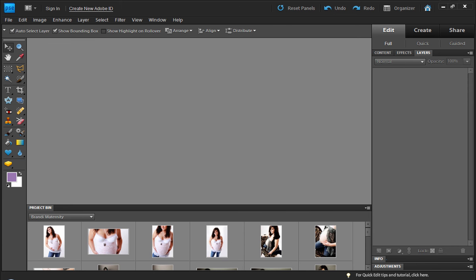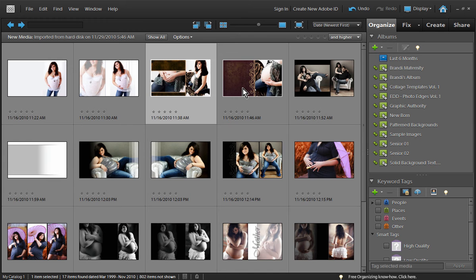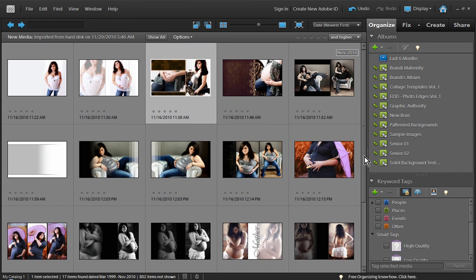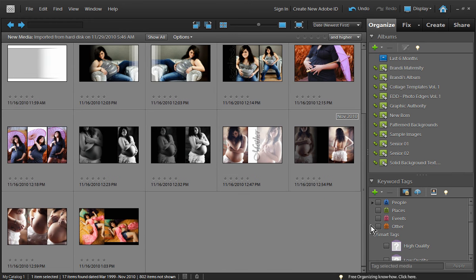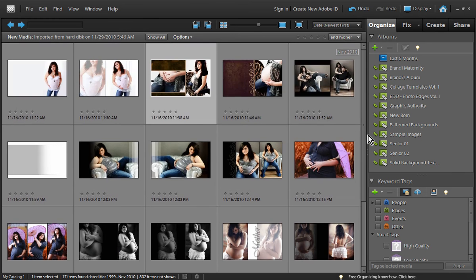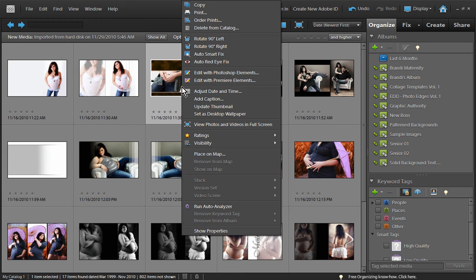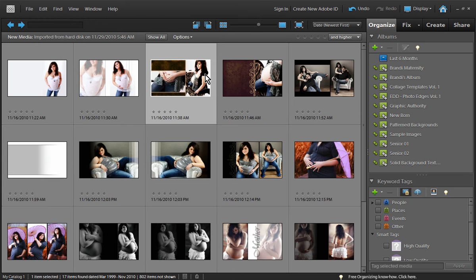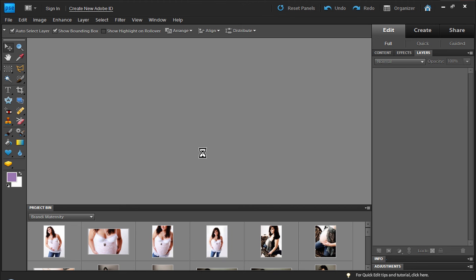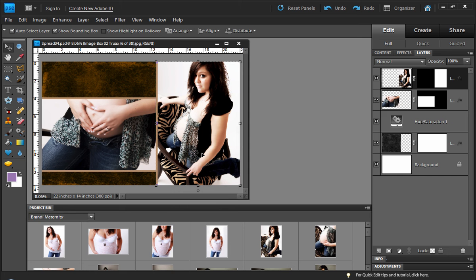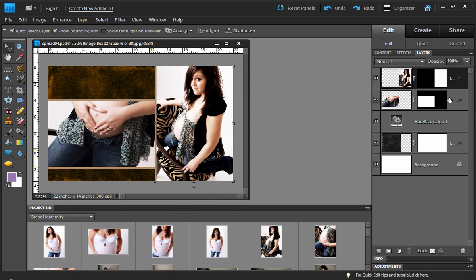So what we'll do here is we'll come into our Elements Organizer and here you can see I have an album that I've completed. Now all these pages are layered Photoshop files. So if I right-click and choose Edit with Photoshop Elements, you can see that this is a layered Photoshop file, have all the individual layers here.